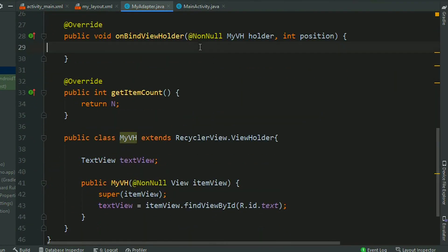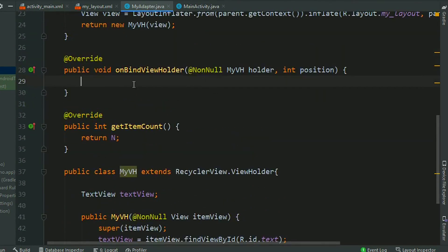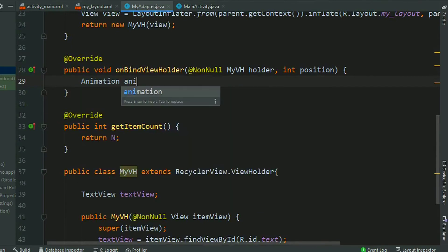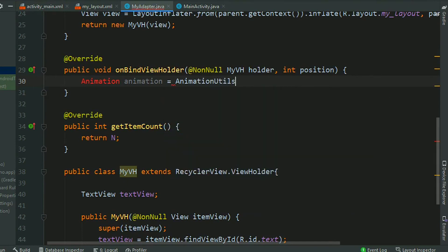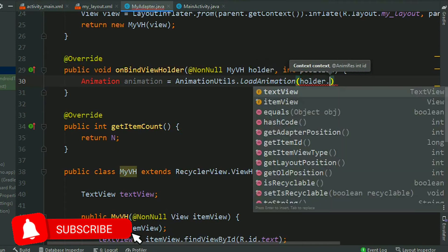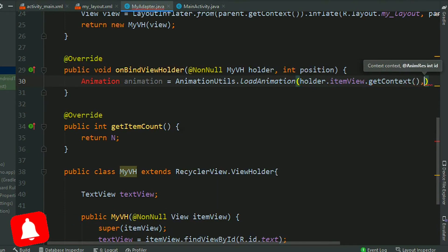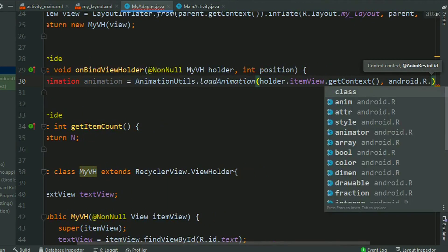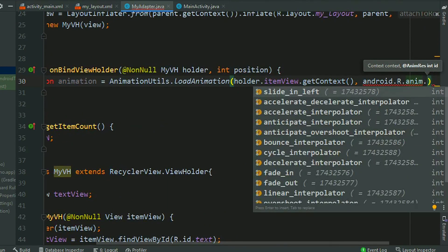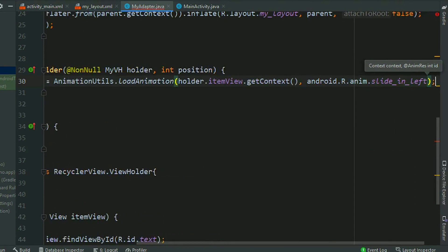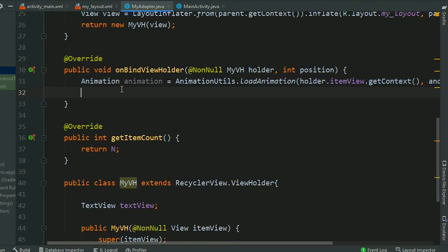Now come to onBindViewHolder. First of all, load the animation. Animation, AnimationUtils dot loadAnimation, context holder.itemView.getContext. Now give the animation ID. So you can use any custom animation, I am using the inbuilt animation here. If you want to learn about animation, so just click on the i button. Press Alt+Enter and import the class.